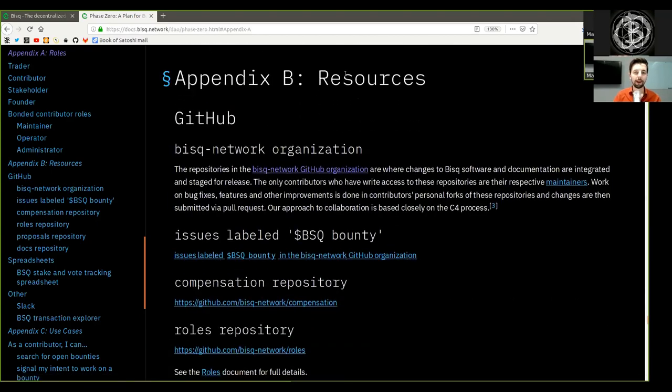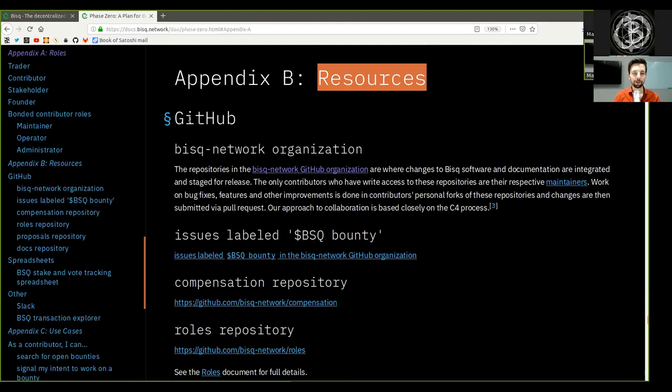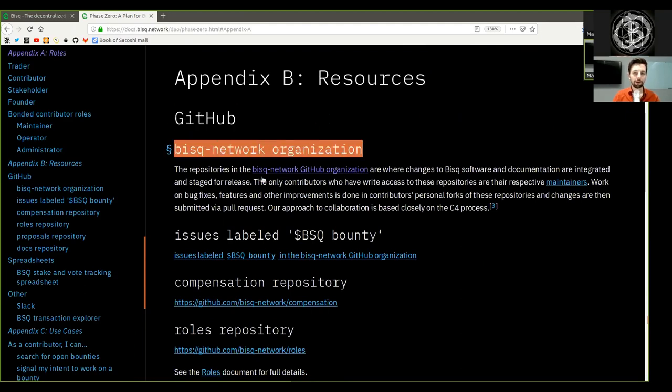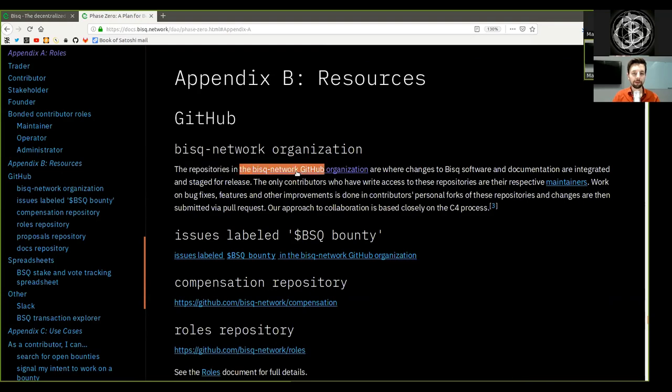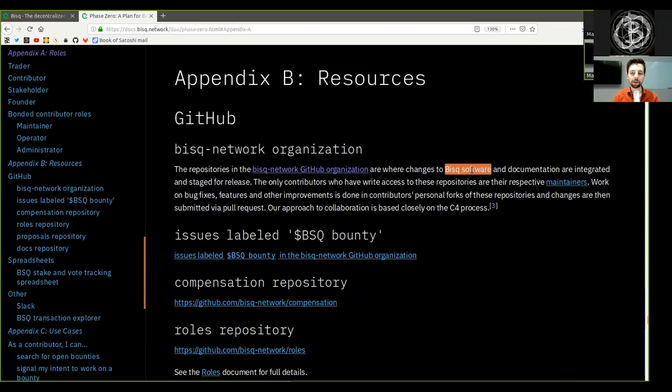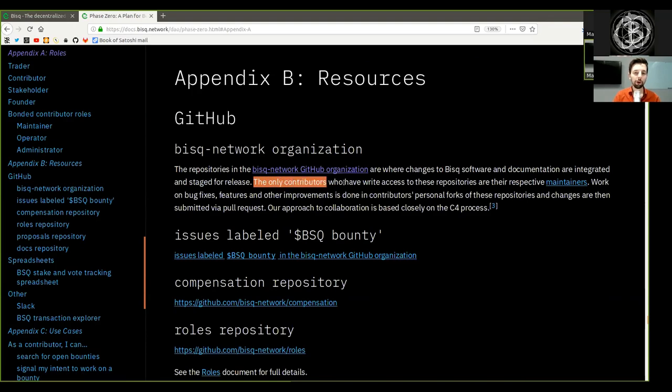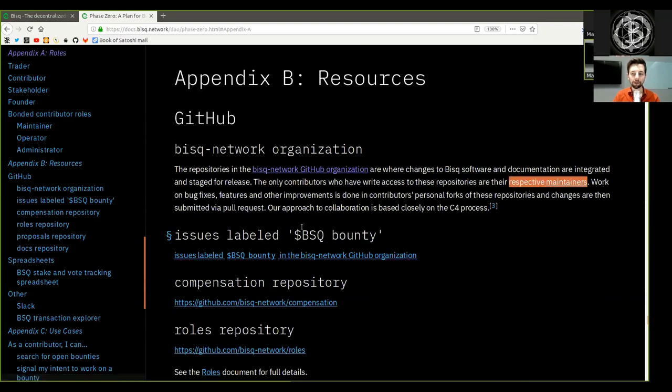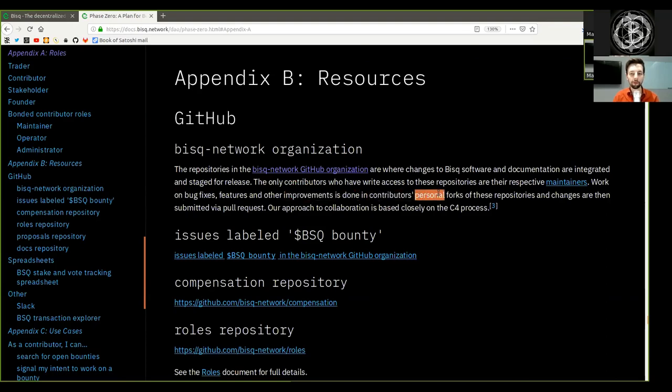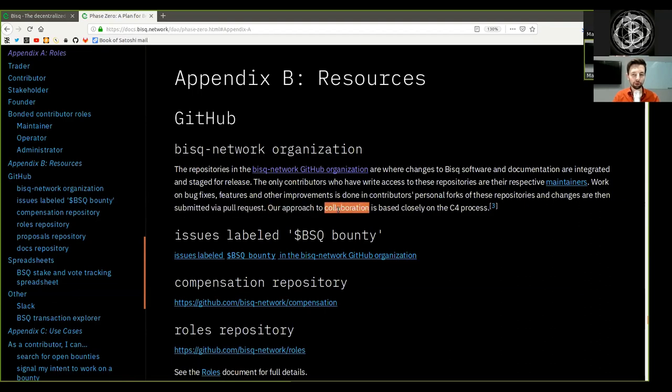Appendix B, Resources. GitHub: The BISC network organization. The repository is the BISC network GitHub organizations are where changes to BISC software and documentation are integrated and staged for release. The only contributors who have write access to these repositories are their respective maintainers. Work on bug fixes, features and other improvements is done in contributors' personal forks of these repositories and changes are then submitted via pull request. Our approach to collaborating is based closely upon the C4 process.